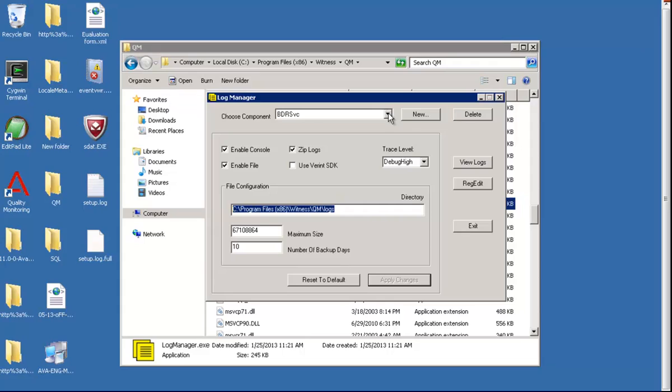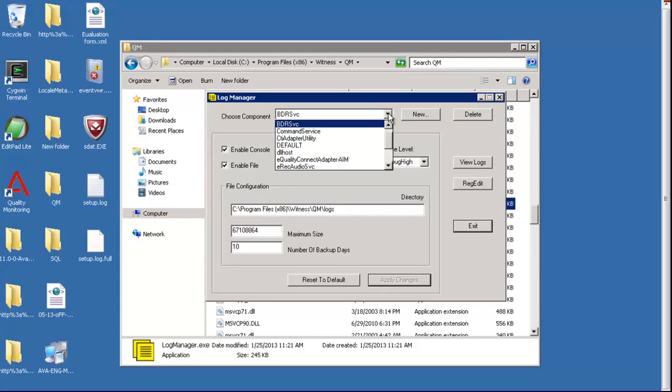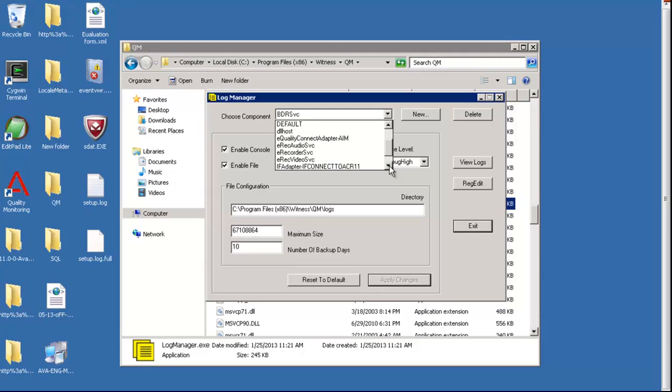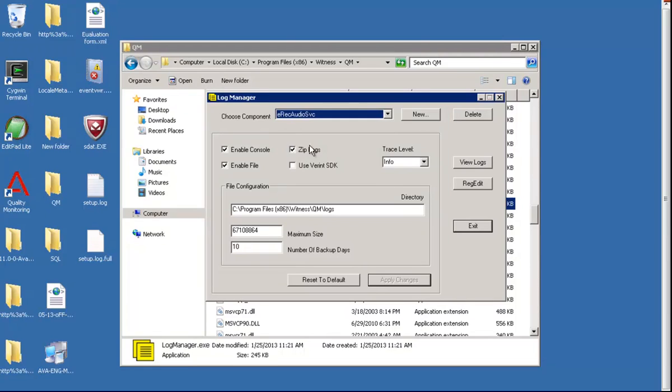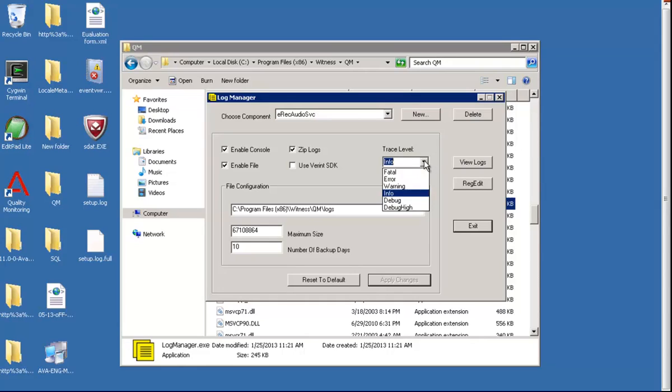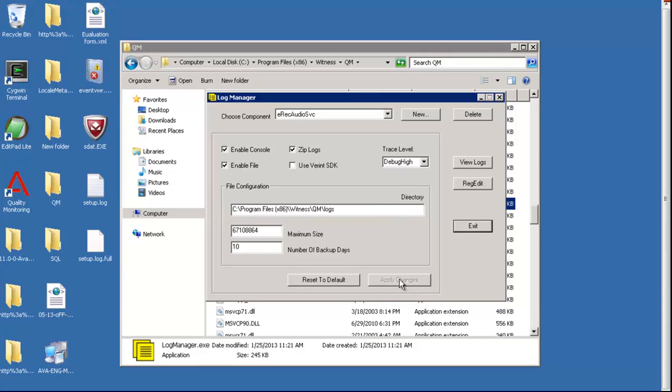Secondly, we'll select the next service we want to change the level for. Let's try for E-Recorder Audio. We select the service and then change the trace level to debug high. Once selected, we apply changes. The path will be the same.